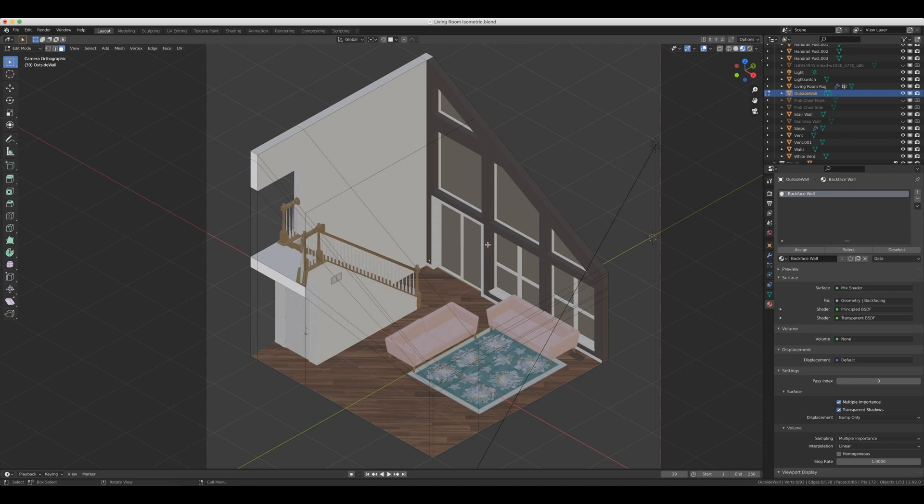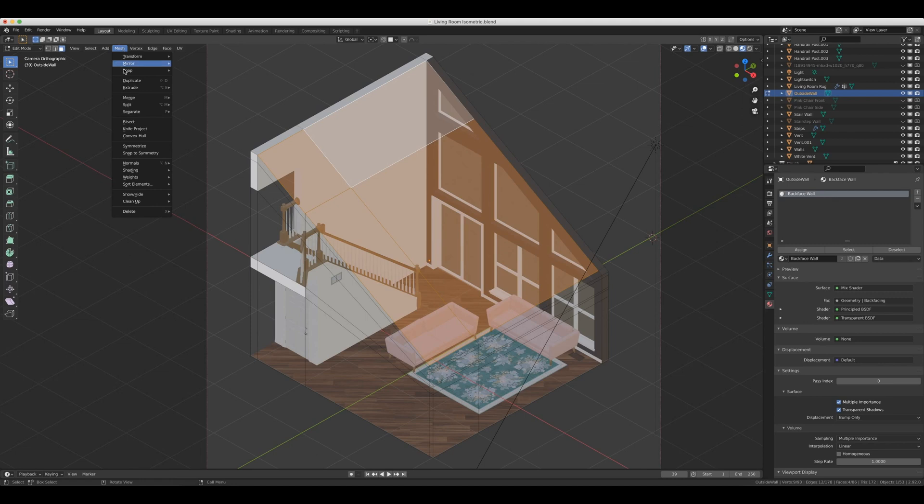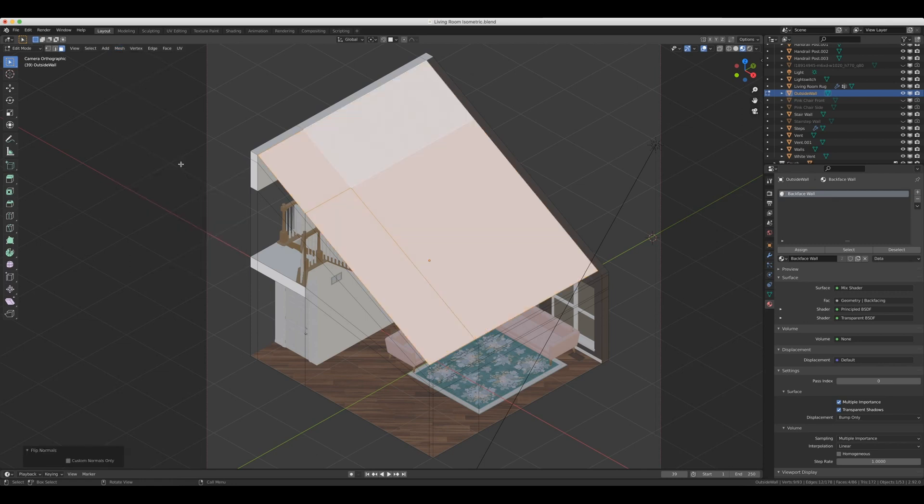Now, the next thing is that you want to select the faces that you want to be able to see through. So I've got all my faces selected. Then I come up here to Mesh, come down to Normals and hit Flip. Now, yours will not be see-through at this point because there are still some settings that you have to enable.